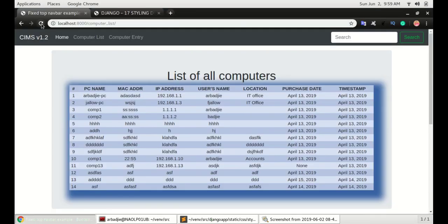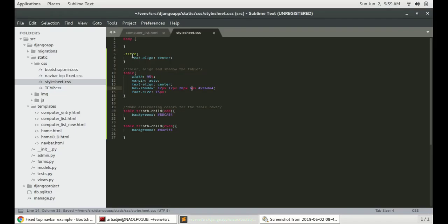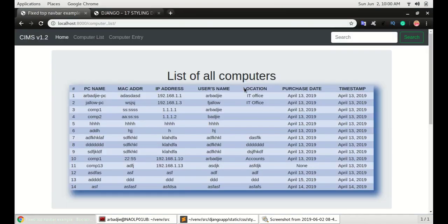The last value here will be the color. The color I choose will give it a little bit of bluish color, the color of the shadow.